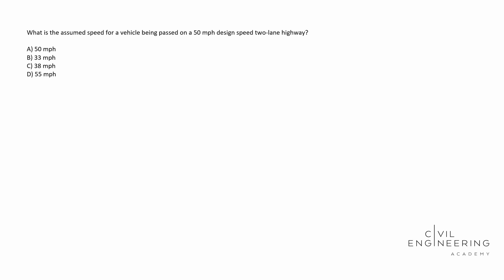So if you're taking the transportation depth exam, I would become familiar with this resource. It's going to be the Green Book. I use the 2018 version and it's going to be the Policy on Geometric Design of Highways.